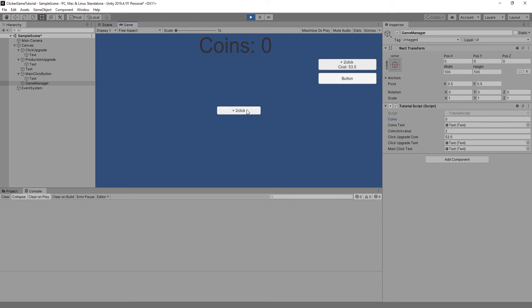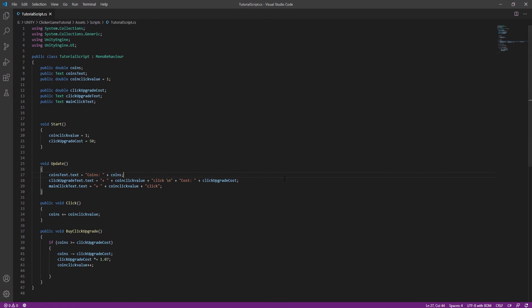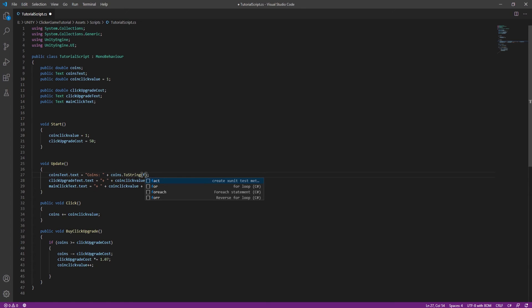So that's the script for click upgrade complete. But as you can see there are decimals that don't look nice. What we have to do is use ToString("F0"), which rounds all the numbers and makes it much cleaner looking.